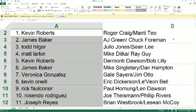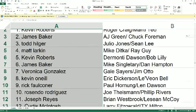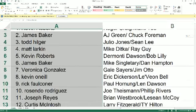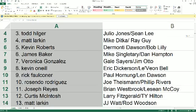All right, Kevin R., you've got Craig and Teow. James B. with Green and Foreman. Todd H., Jones and Lee. Matt L., you've got Ditka and Guy. Kevin R., you've got Dermani Dawson, Bob Lilley. James B., Singletary and Hampton. Veronica with Gail Sayers and Jim Otto.